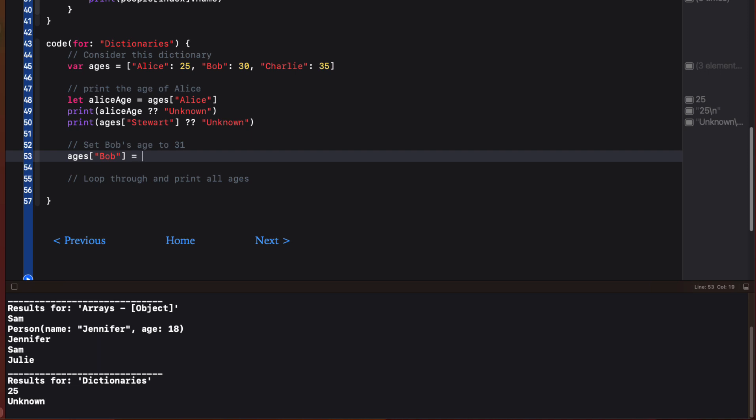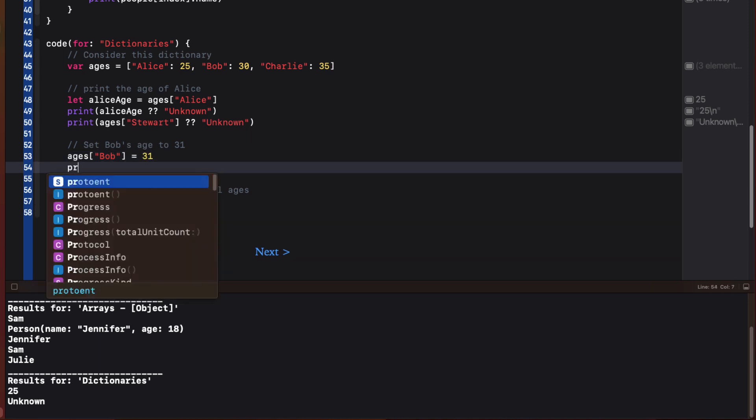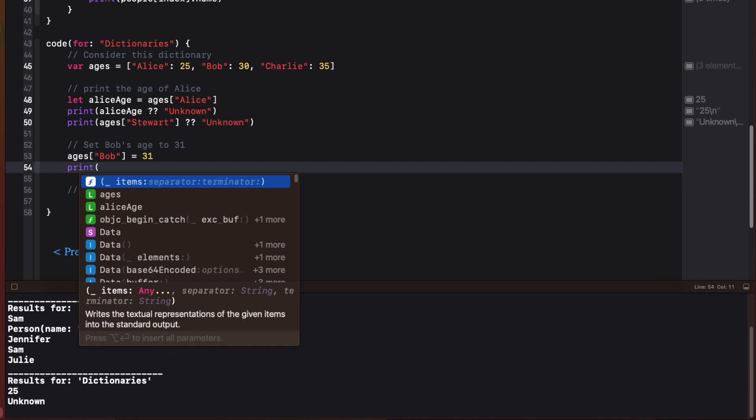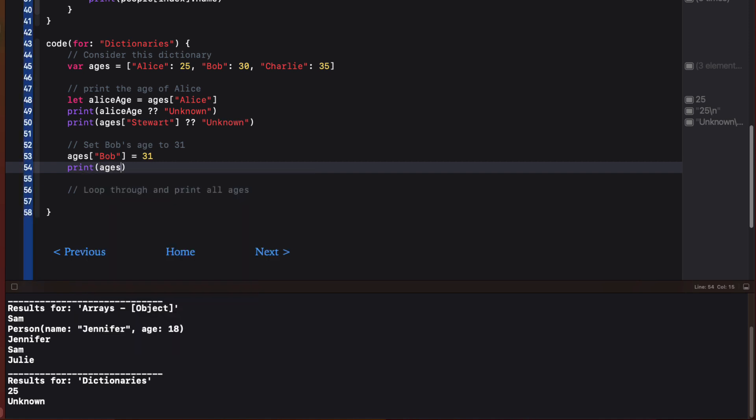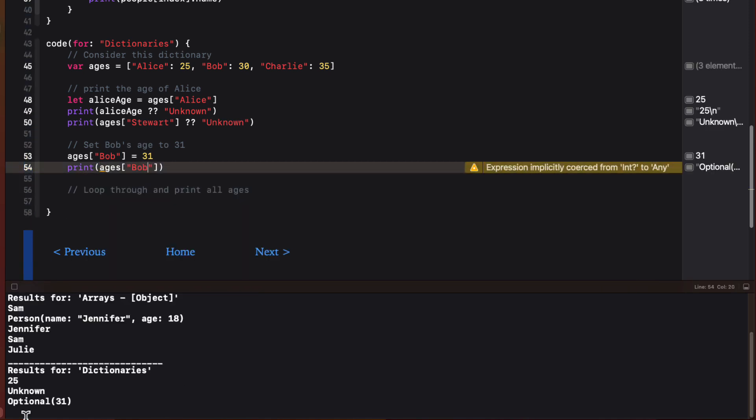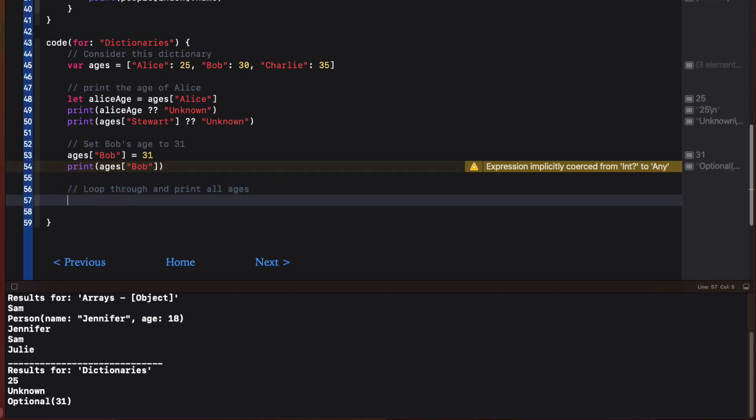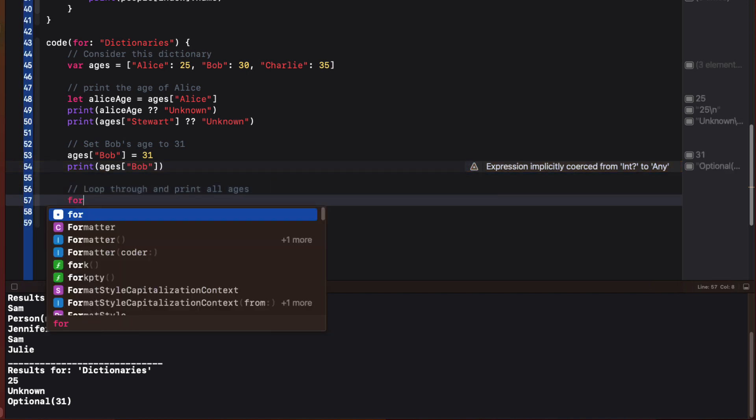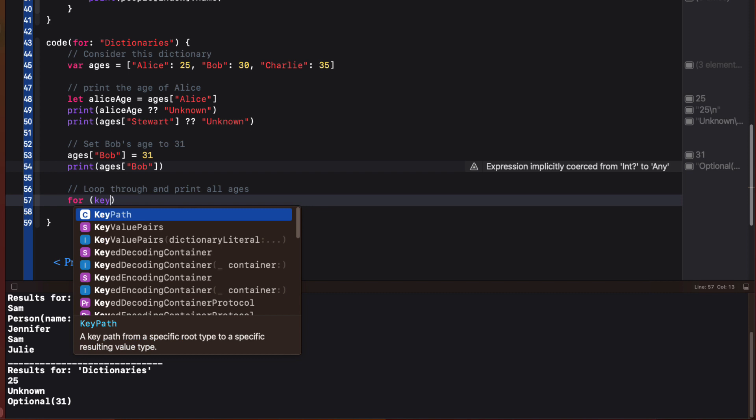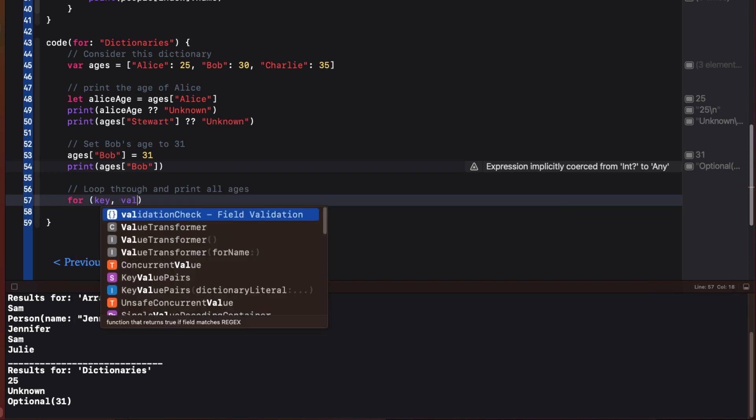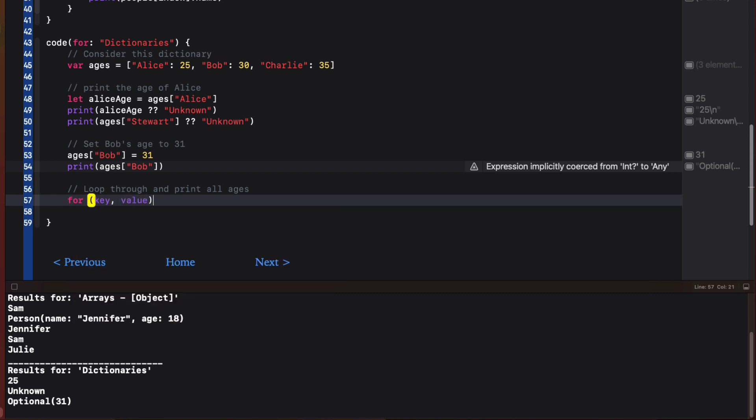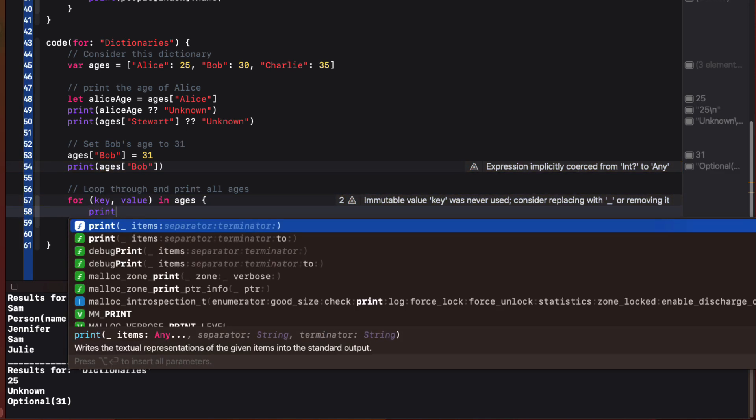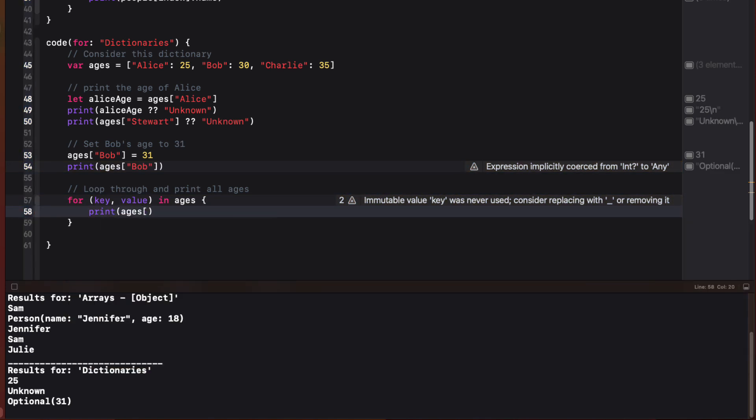Updating values in a dictionary is done the same way. We specify the key and provide a new value of the expected type. To loop through a dictionary, we can specify both the key and the value in our for in loop so that we now have access to both. If we want to print out only ages, which are the values, we can print them out like this by using the iterator's key value as our subscript.